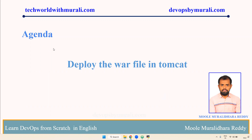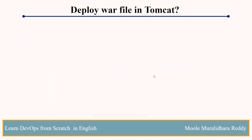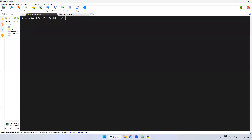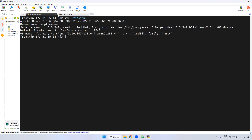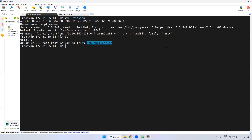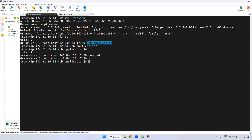So for that, let's see the demo. Inside the same server, I have installed Maven. Now if you see here, Maven install, and also I have created a web application using mvn archetype:generate. I'm going to build the web application. I'm giving here mvn install.